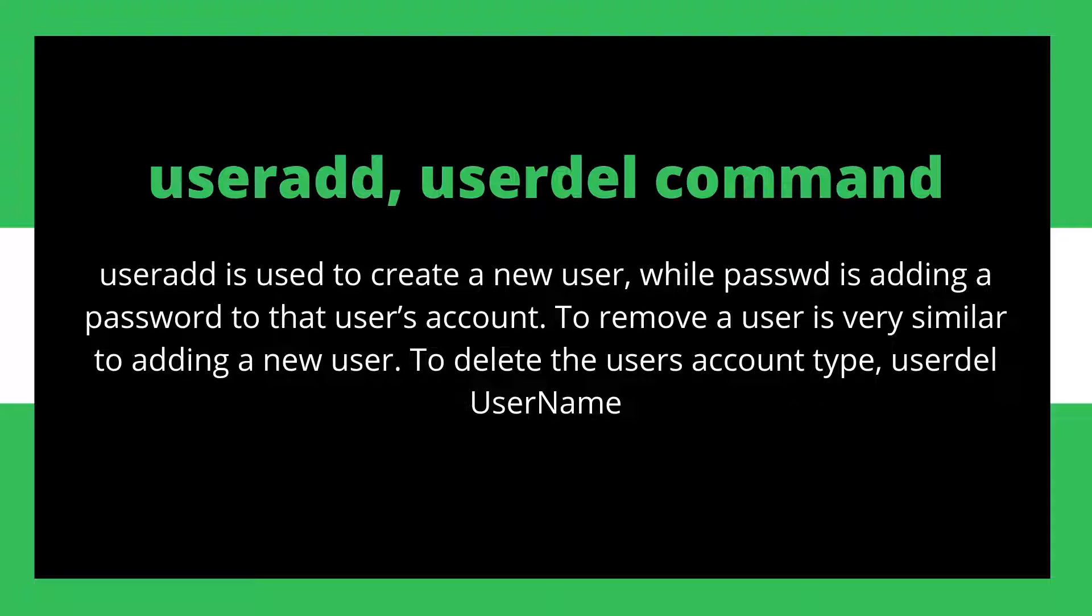Hello everybody, how you doing? This is Fadali and this video is about the useradd and the userdel command. With the help of useradd command you can add a new user to your Linux system and you can also insert the password to your user as well. And with the userdel command you can simply delete the user.